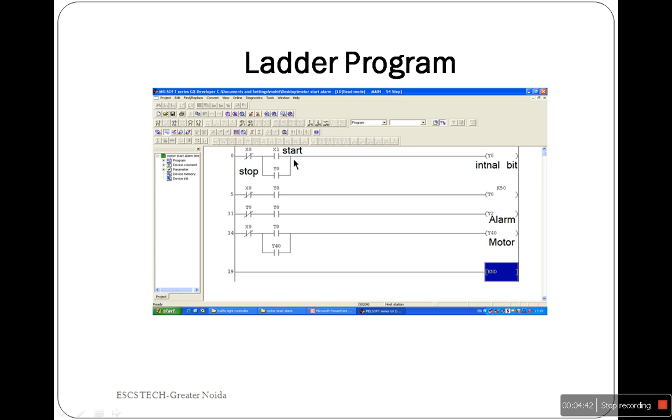In the ladder program, switch X1 is a press-depressed type switch which is used for 5 seconds delay for output Y1 associated with the alarm. This is used to start the motor, and Y0 is used as an internal relay to latch the pressed X1 status.